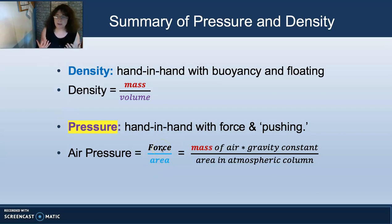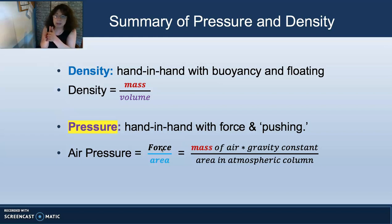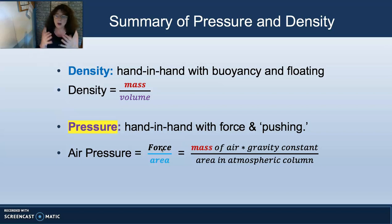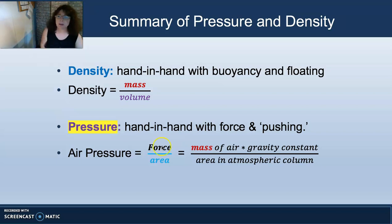The numerator is a calculation of force. The numerator calculates mass times the gravity constant over area. We talked a little bit about this when we were talking about the pressure on your head. Let's look into it a little bit more.